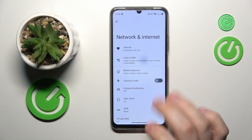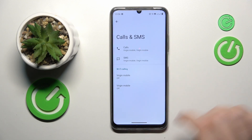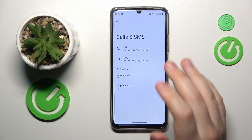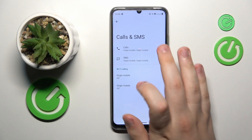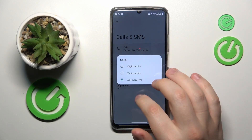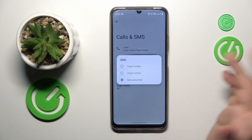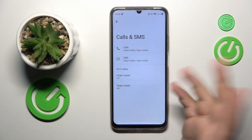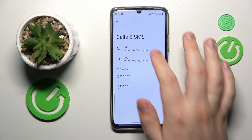Open Calls and SMS, and over here you can set the preferred SIM card for making phone calls and for sending SMS messages.